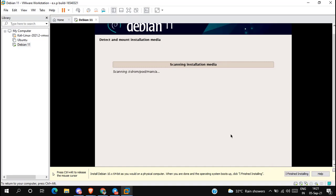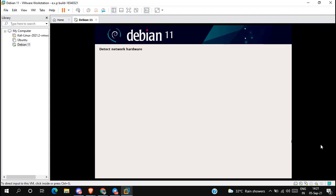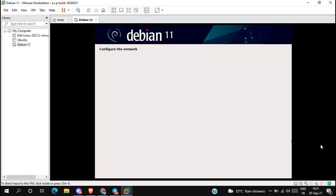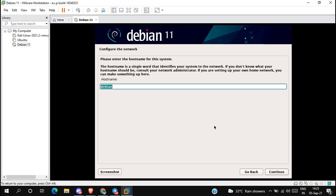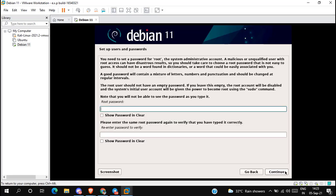It will take a few minutes to configure the settings. Here, type the hostname as you want and click continue. In the domain name, leave it blank, then click continue.